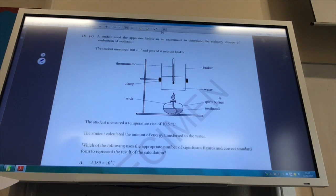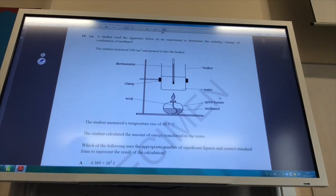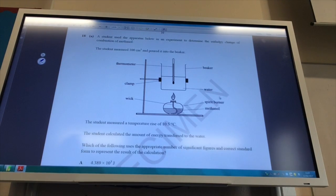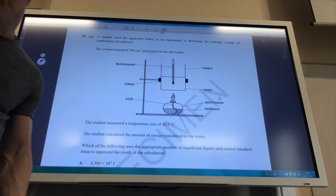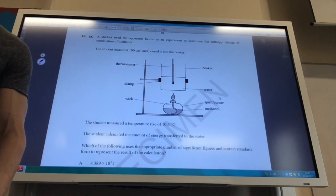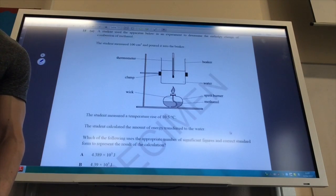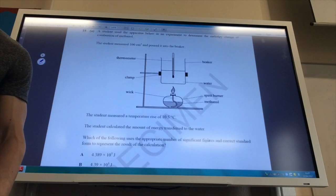Okay, so here we go. We have got an entropy change experiment. Which of the following represents the correct number of significant figures? You don't need to do the calculation.